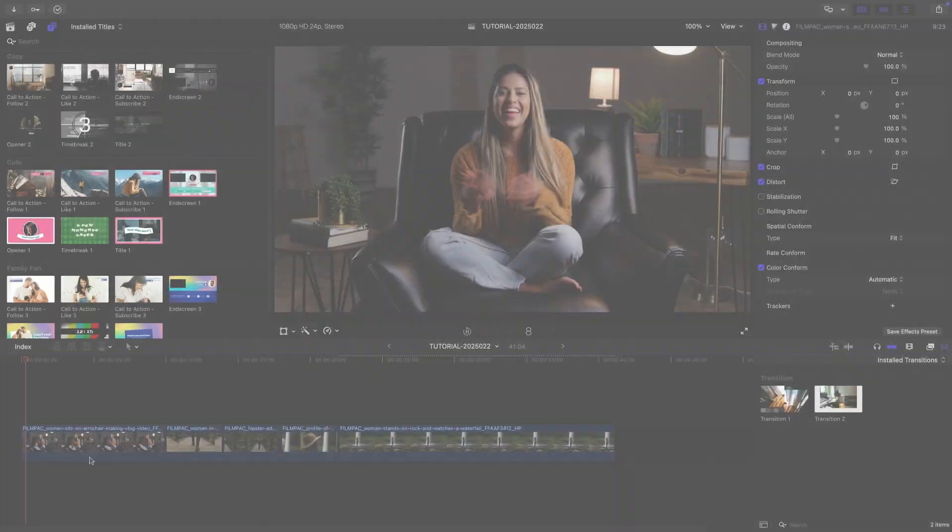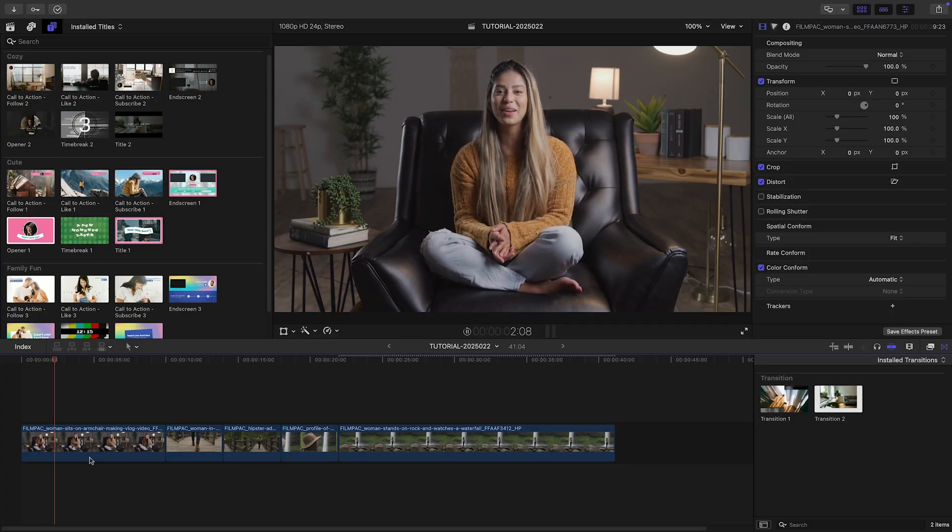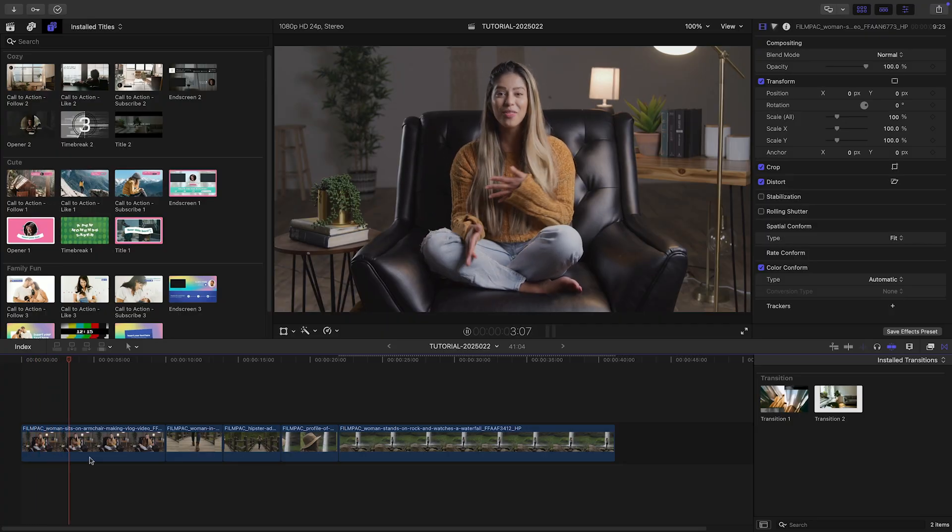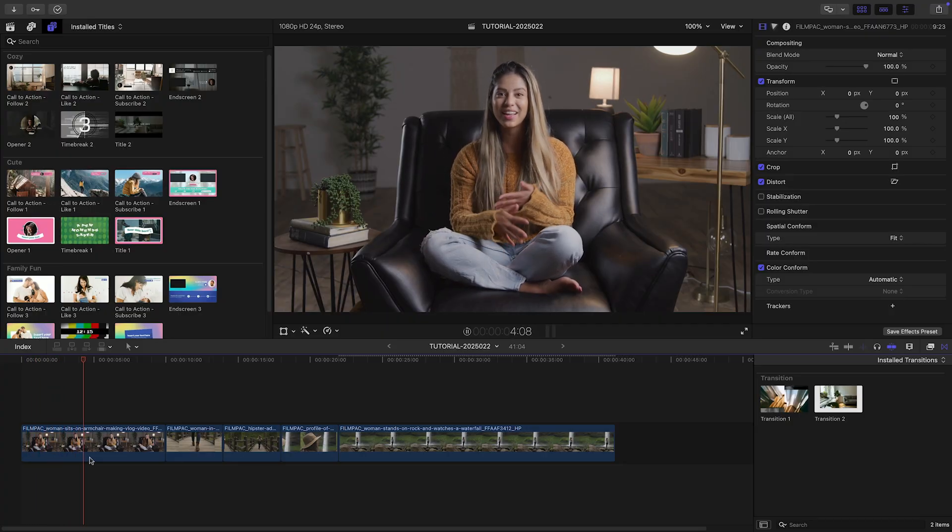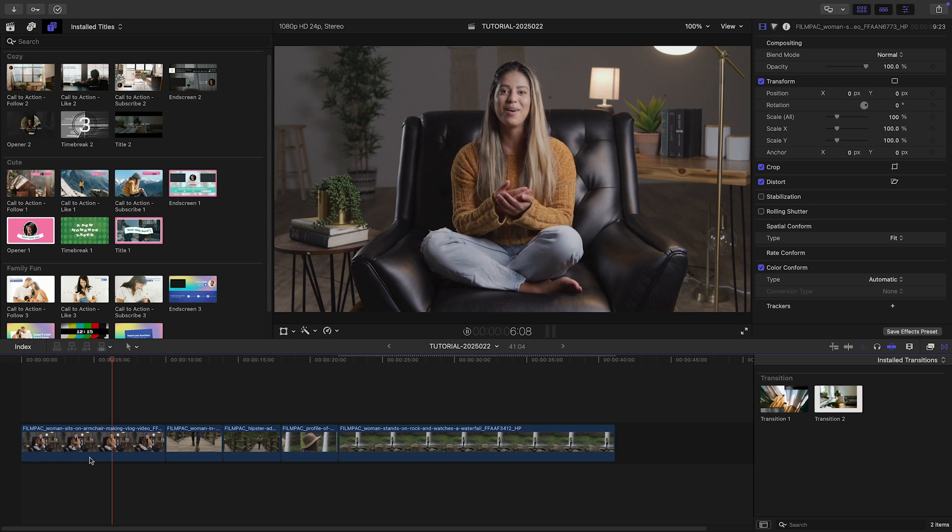I've got some vlog footage on my timeline. Let's create a complete, polished video for YouTube with VlogPop.